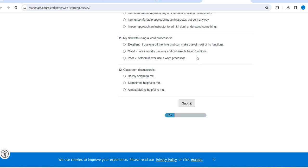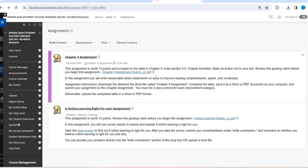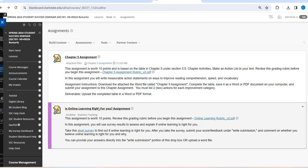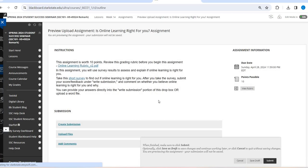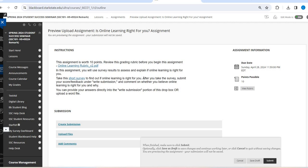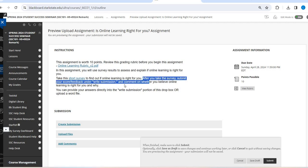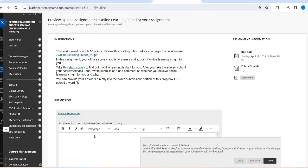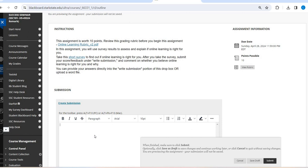That's the first part, but I'm not going to see that score. What I am going to see is when you click in here, right here it says after you take the survey, submit your feedback under write submission and comment whether you believe online learning is right for you and why. So under create submission, you're going to create basically my score was, and then you can tell me your score. I agree, disagree, because.